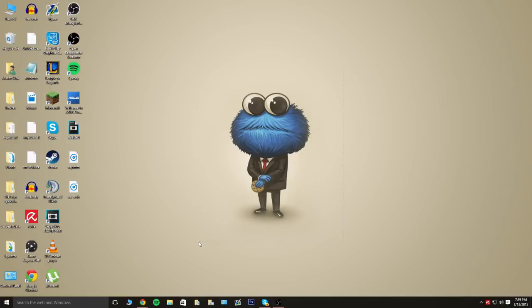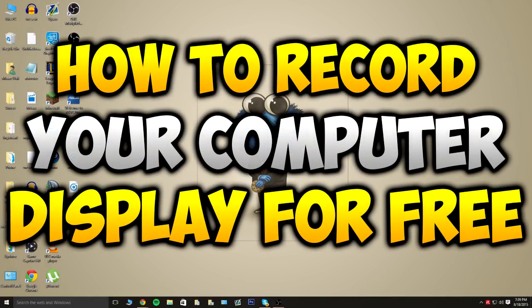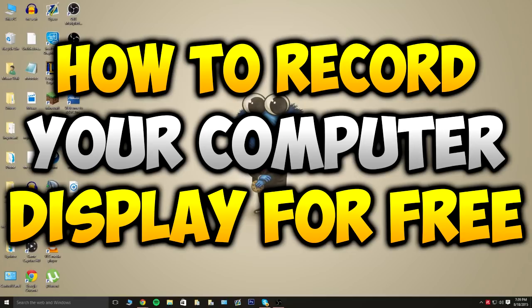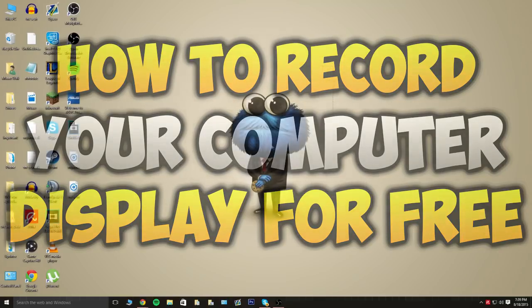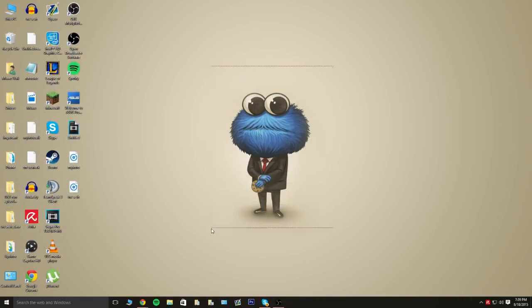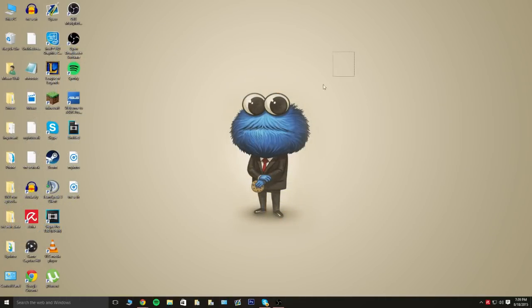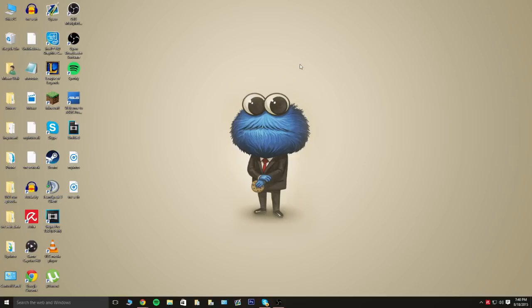In today's video, I'm going to be teaching you guys how to record your screen or anything that's on your monitor, basically anything that you can see on your screen and make a video out of it for free. Keep in mind this is 100% legal, you don't have to download any third-party software, so that's actually pretty awesome. You can make gaming videos with this, anything you guys want to do. So, let's get on with the video.